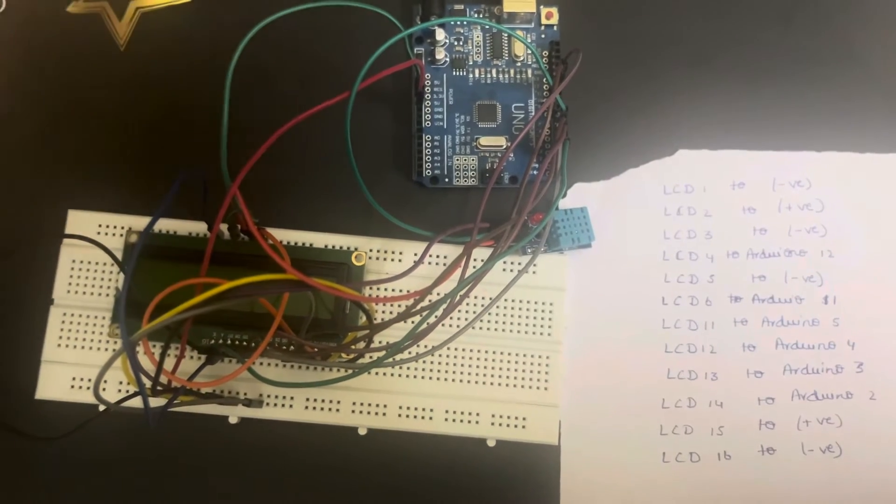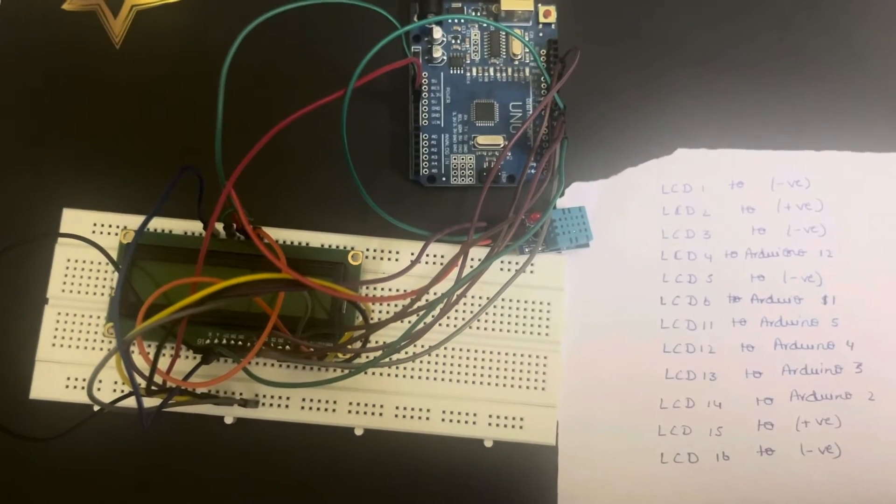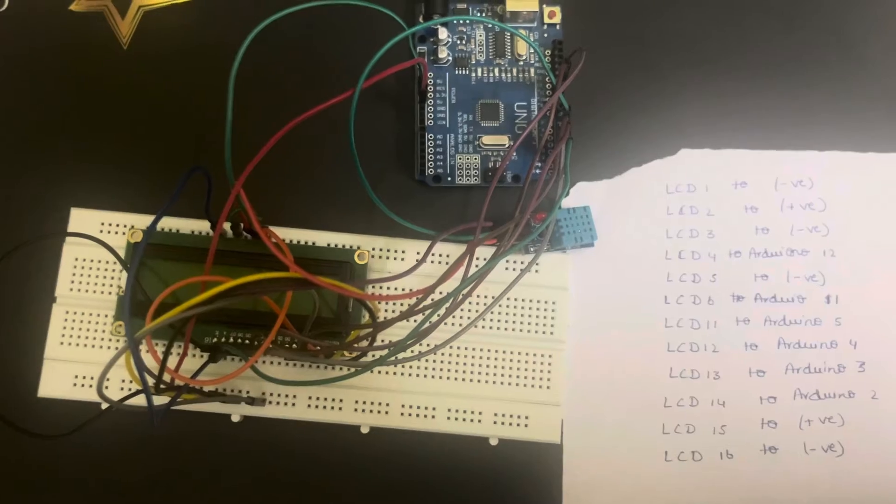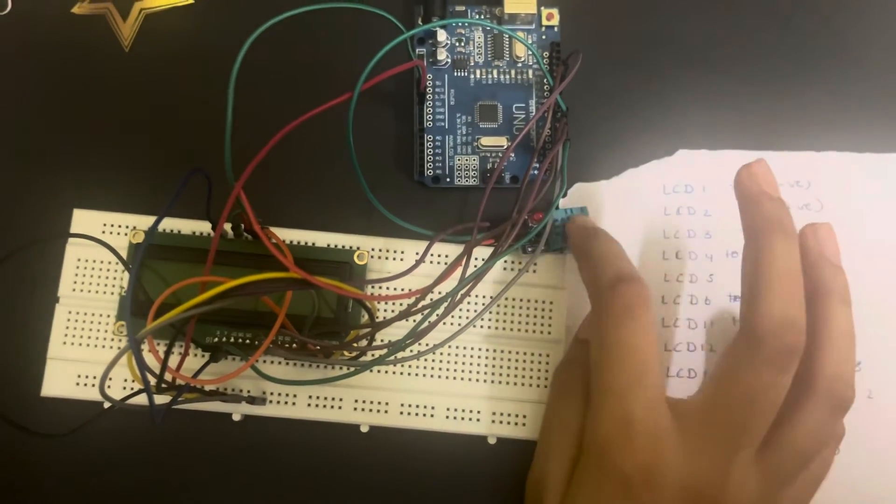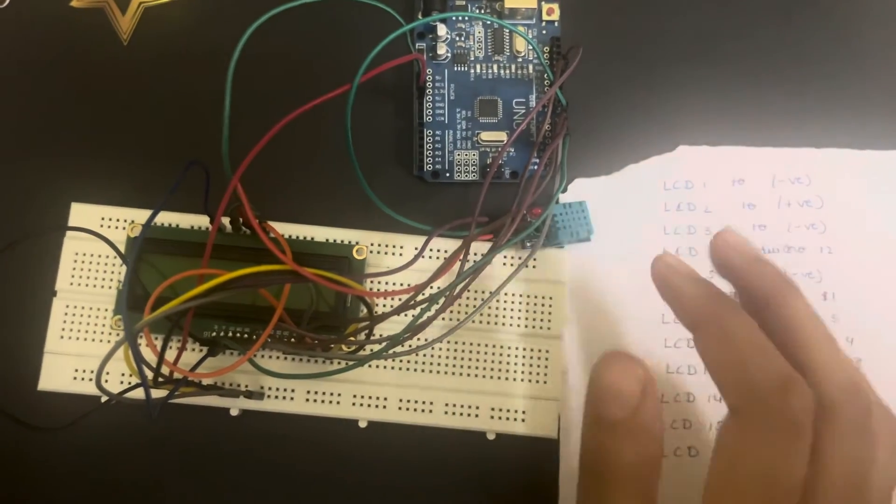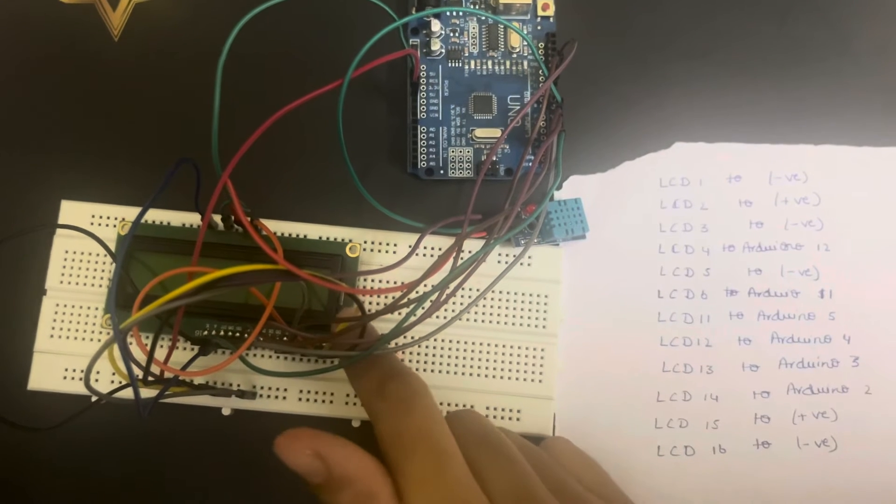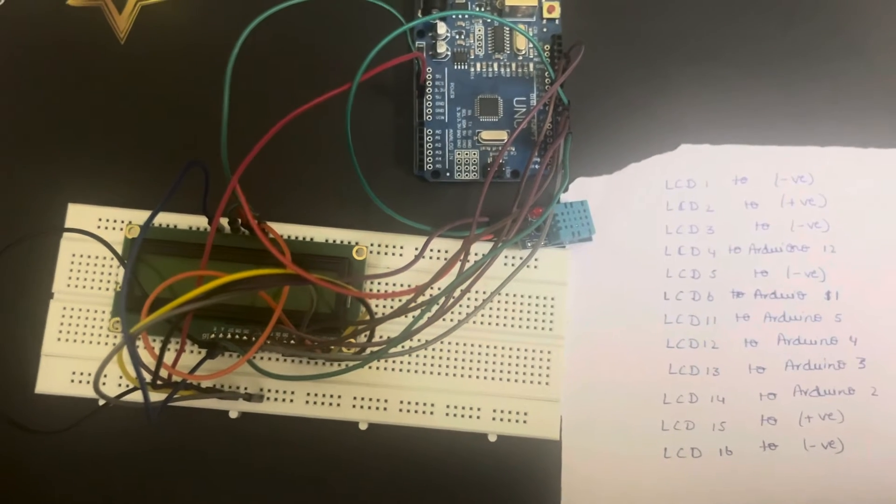If you have uploaded the code and the code does not have any error, it will detect the temperature and humidity around us and it will be displayed in the LCD.